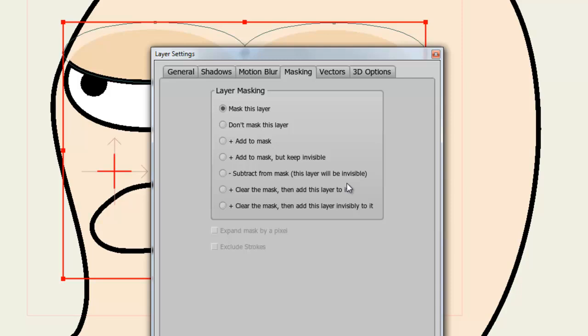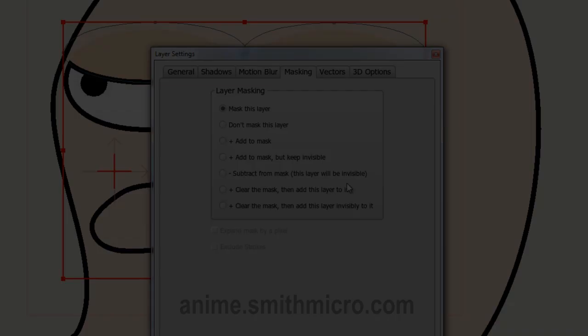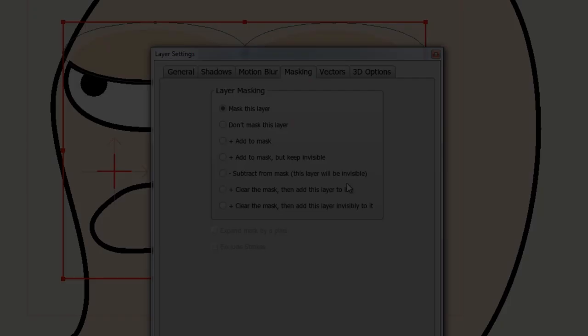And that wraps up this lesson. If you have any more questions regarding Anime Studio, please visit the official Anime Studio website at anime.smithmicro.com. Thanks for watching, guys. I have more Anime Studio 9 tutorials out there, so please check those out, and I'll see you next time.